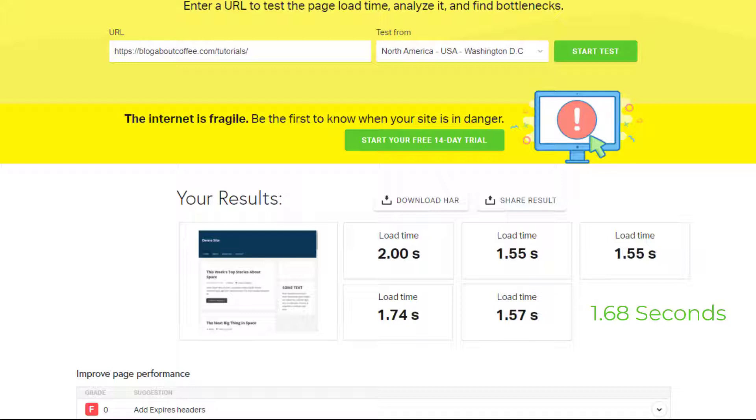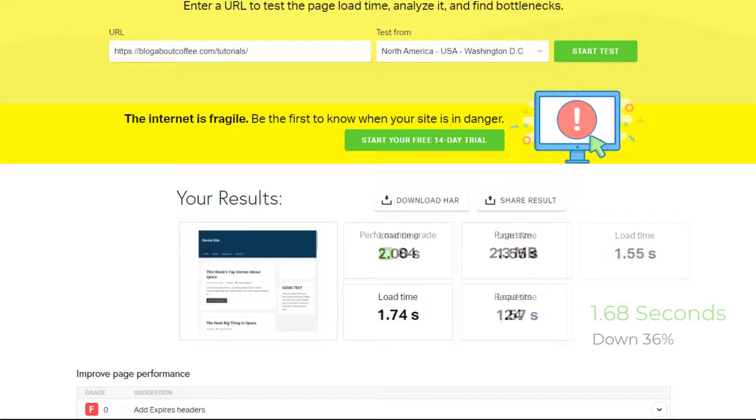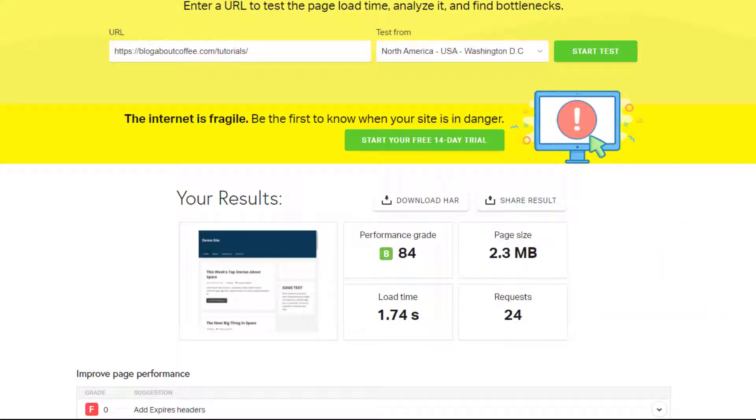This means by simply installing and running the free Smush plugin, I've managed to improve my site speed by around 36%, which is awesome. Now you might be thinking one second doesn't sound like a whole lot. But according to a study done by Kissmetrics, a one second delay in page load time can result in 11% fewer page views and a 7% loss in conversions. So a single second really can make all the difference.